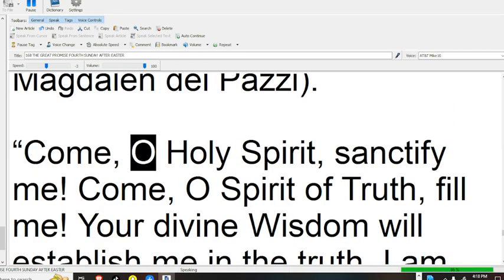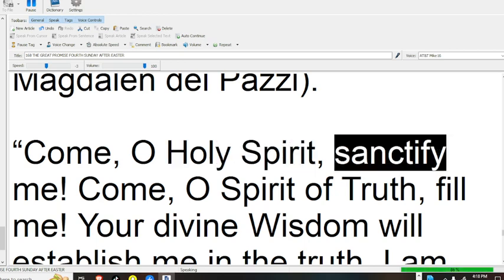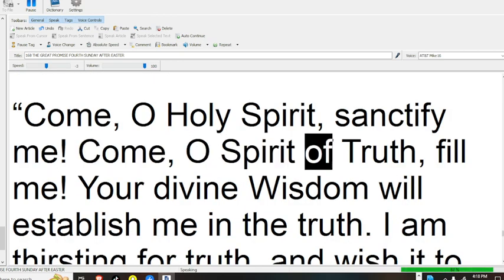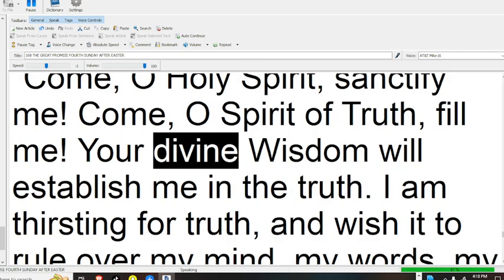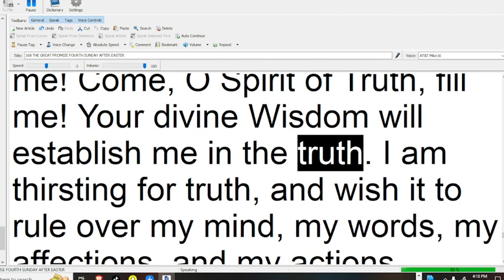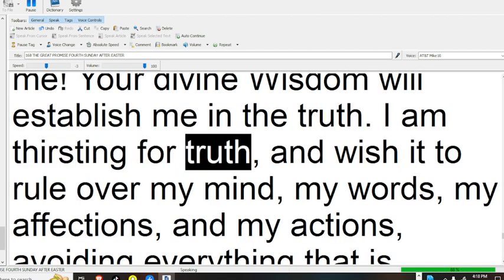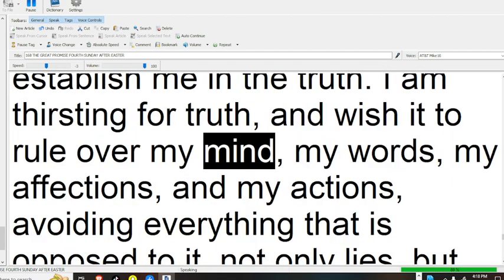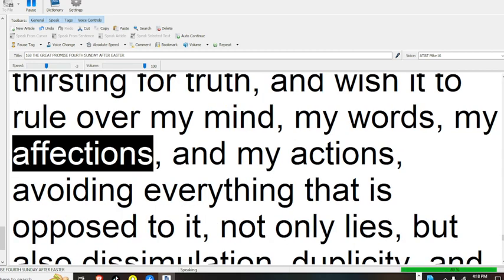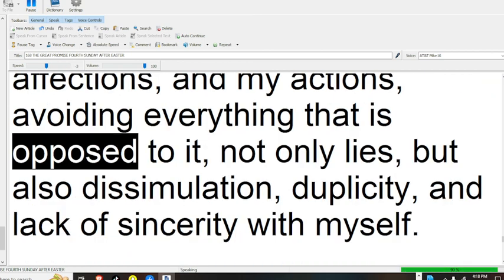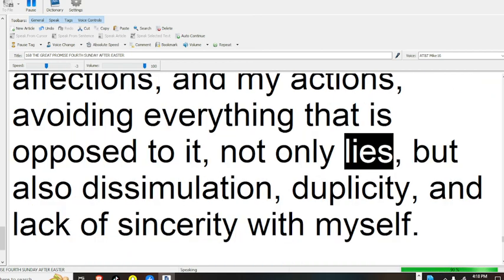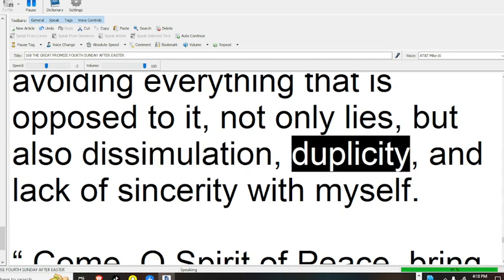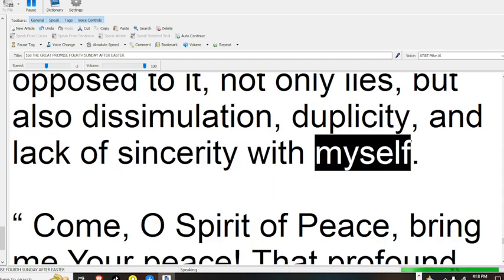Come, O Holy Spirit, sanctify me. Come, O Spirit of Truth, fill me. Your divine wisdom will establish me in the truth. I am thirsting for truth and wish it to rule over my mind, my words, my affections, and my actions, avoiding everything that is opposed to it, not only lies, but also dissimulation, duplicity, and lack of sincerity with myself.